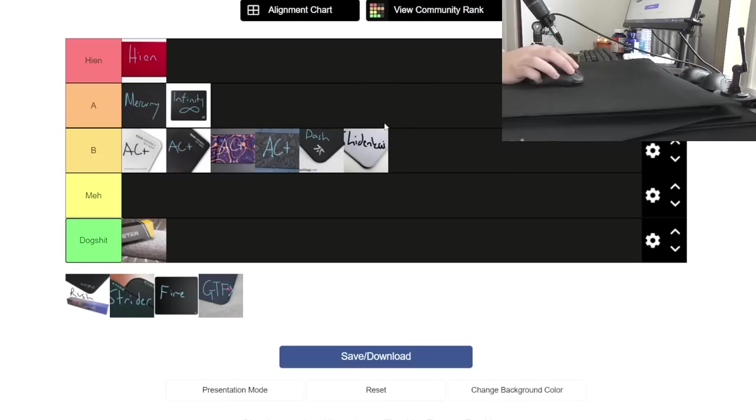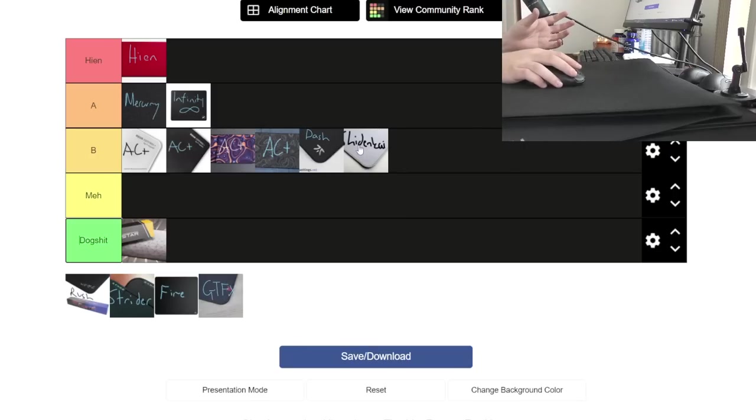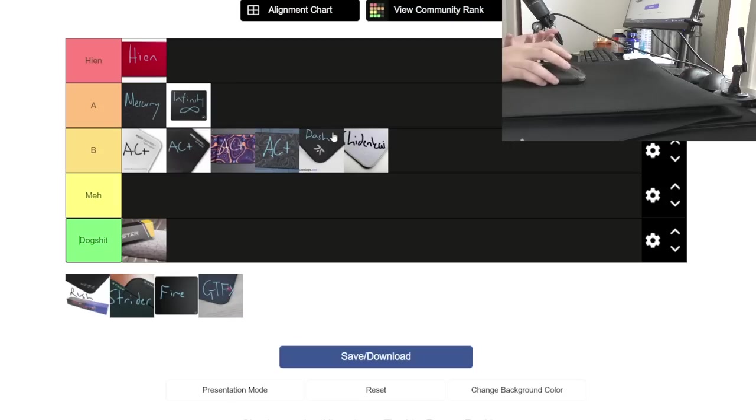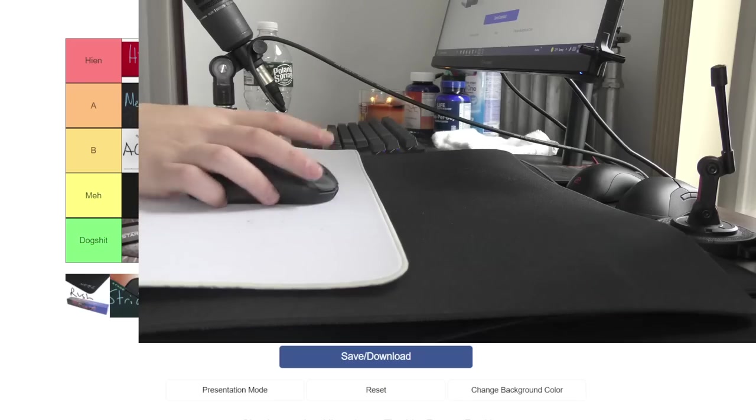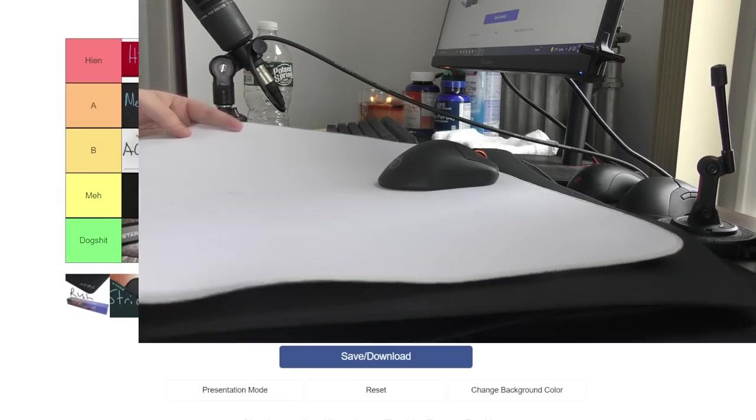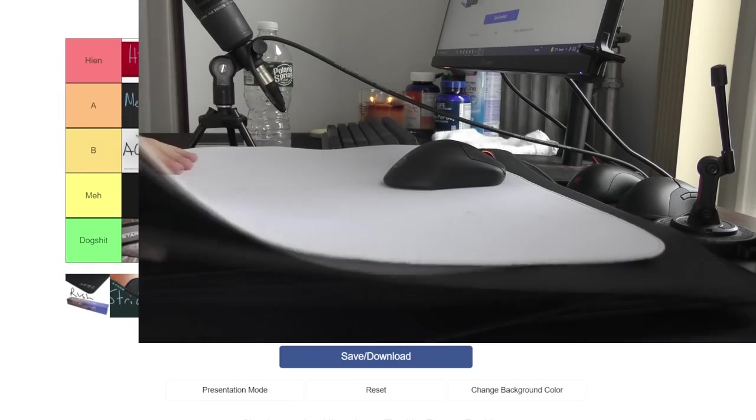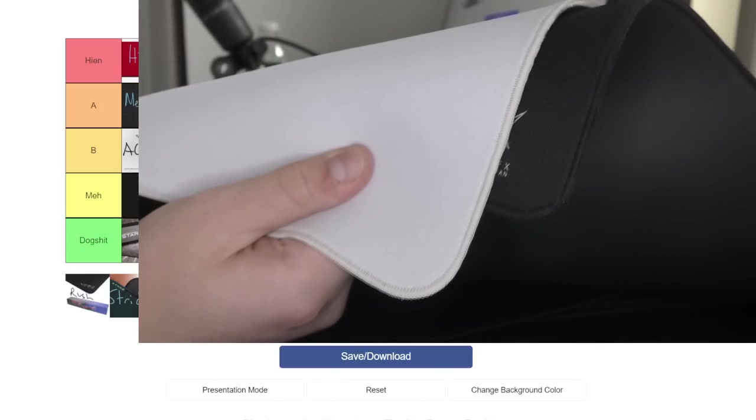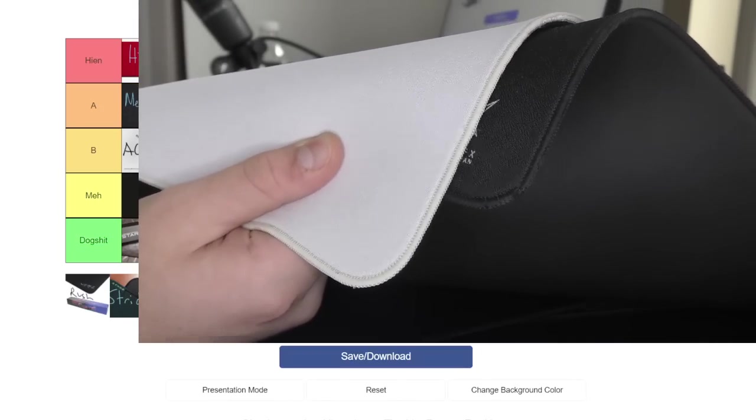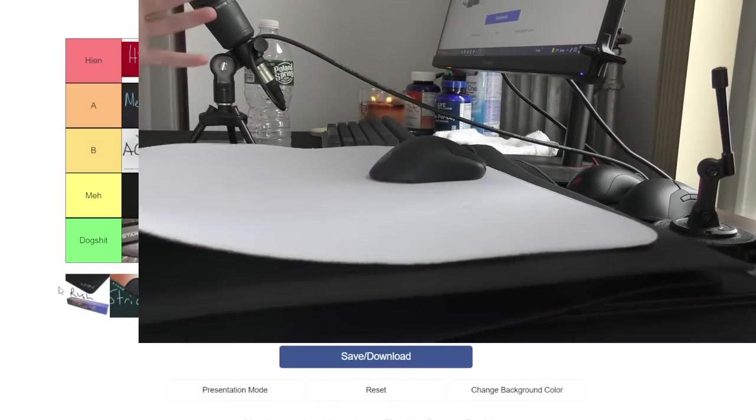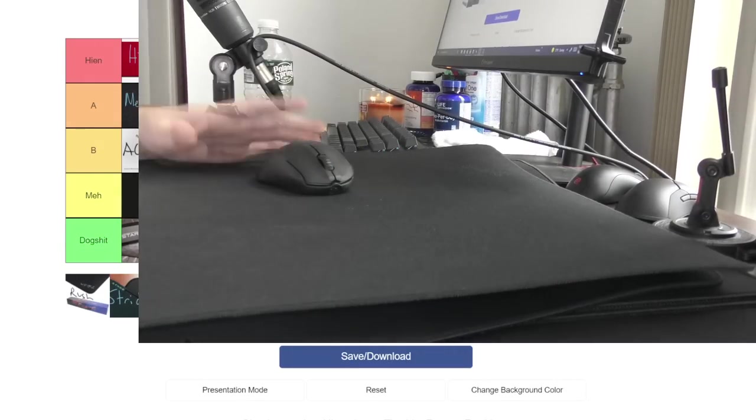Next up we have the Shinkai. You might be like, why is the Shinkai on the Hien clone tier list? If you rip off the coating of the Shinkai, I recommend you do it once the Shinkai wears out, there is actually a Hien-like pad underneath. I've removed the Shinkai's coating twice now, on both an X-soft and a mid Shinkai, and you can see that it is the same fabric as the Hien.